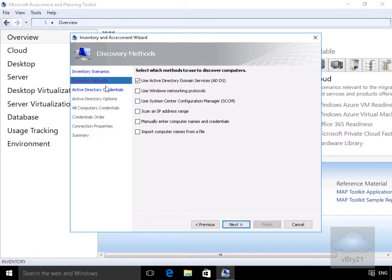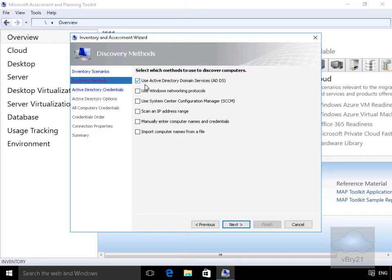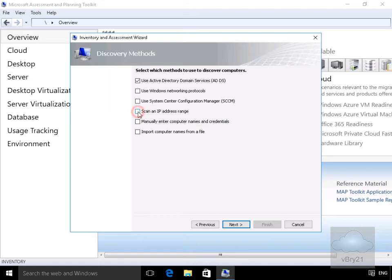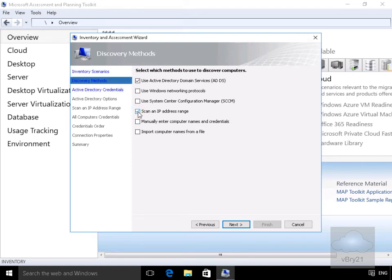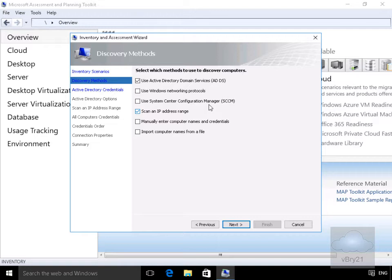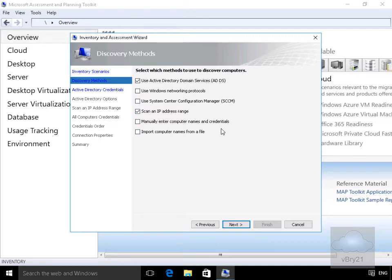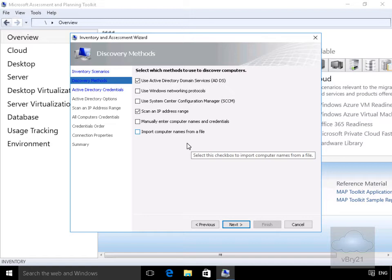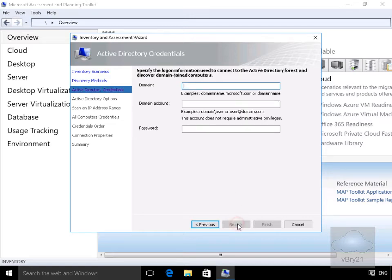At this point, what we're actually going to use is Active Directory, and we'll also go for scan an IP address range. As you can see, we can specify things like Windows networking protocols, SCCM, we can manually enter computer names, or we can import them from something like a CSV file. So we'll select next.